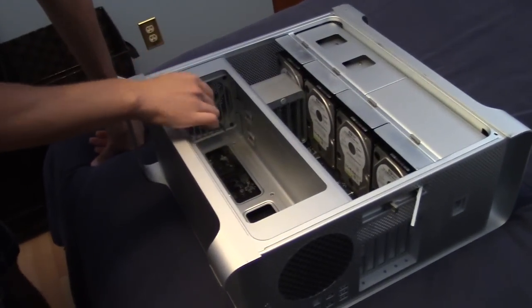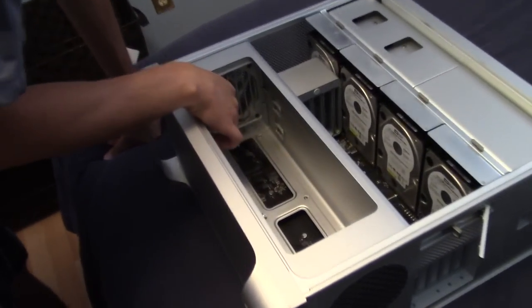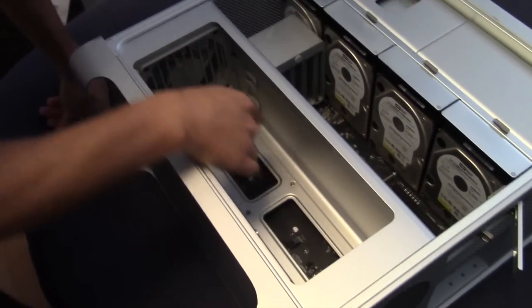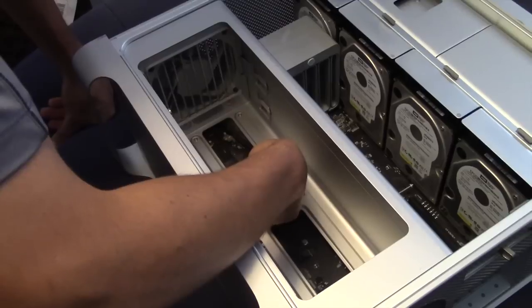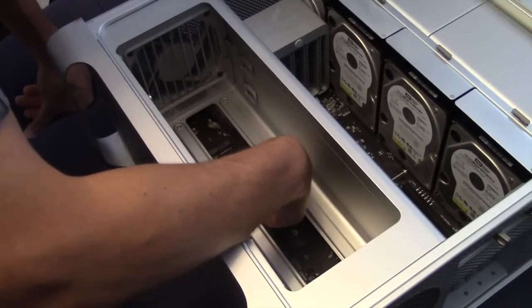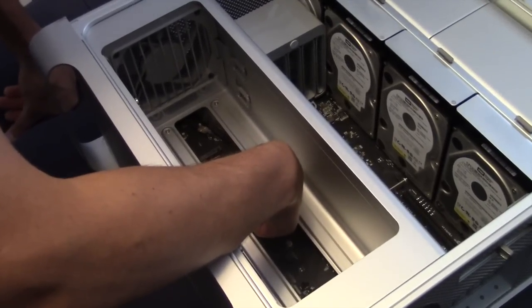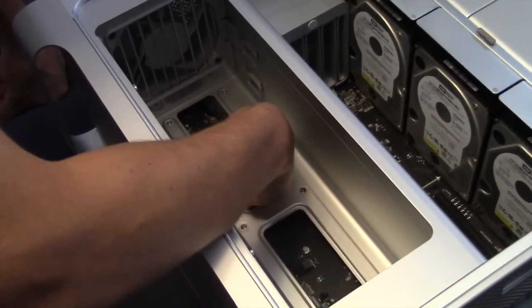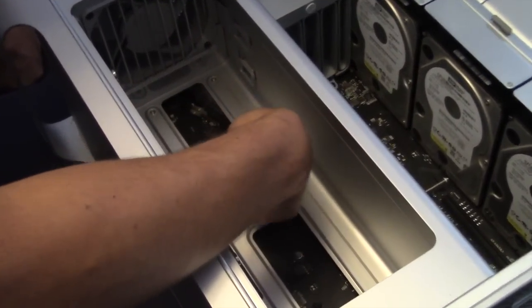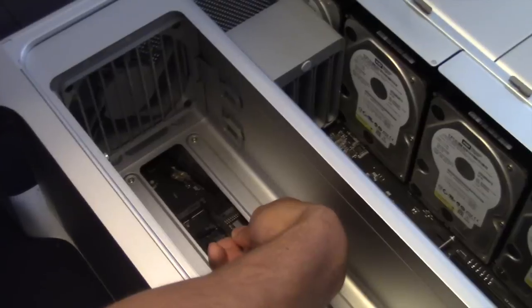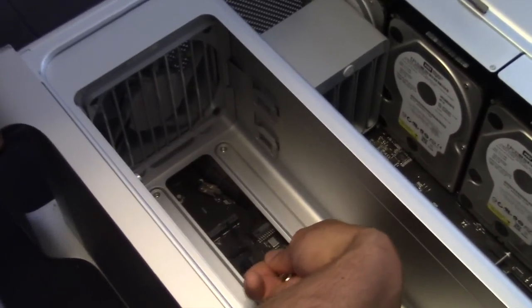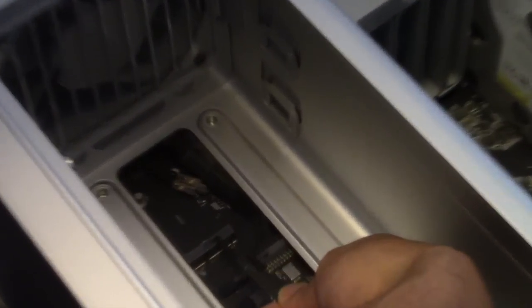Right down here is where we'll be installing the airport card. It's actually labeled, it says airport and you've got to plug the antenna into the card after you plug it in. Right here you put the chip into this little slot and plug in.